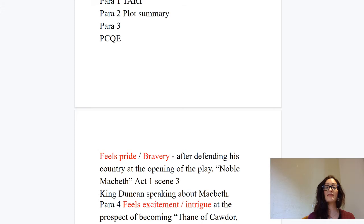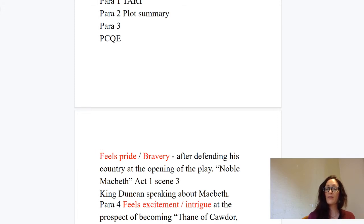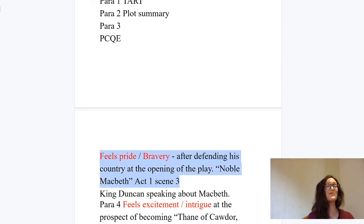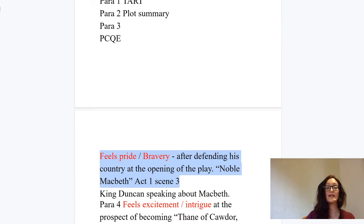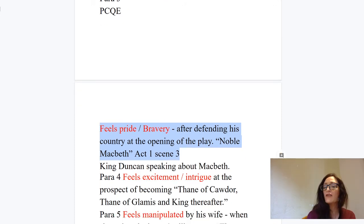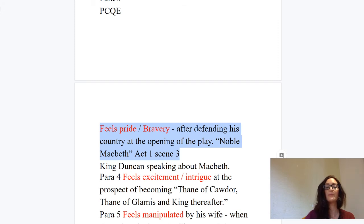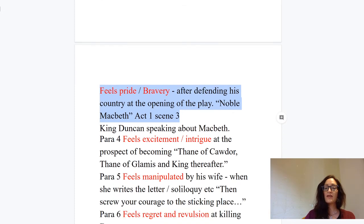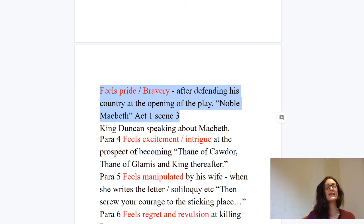Paragraph three: at the start of the play, Macbeth feels pride and bravery after defending his country. You could use the short quote 'noble Macbeth.' You'd need to expand on that a lot at Higher, but I'm not going to do everything for you — you know how to do this. Go into details of the battle using the plot summary link if needed. How he feels pride, bravery, and patriotism for his country — that's some nice language to show in there.